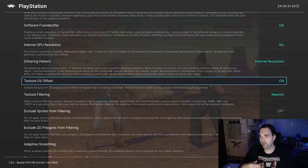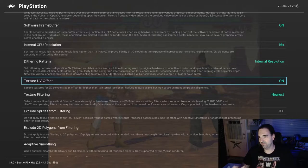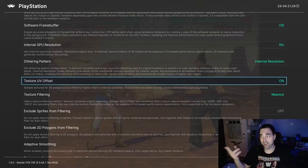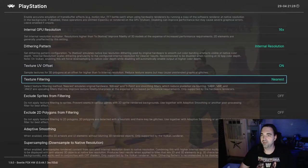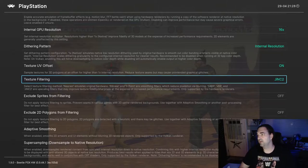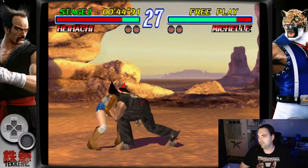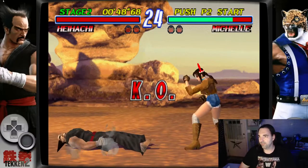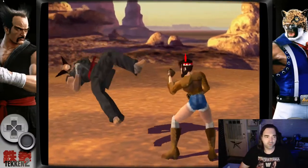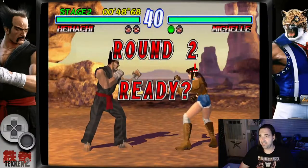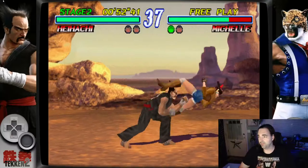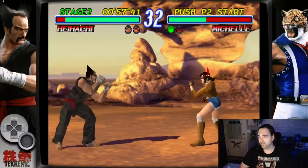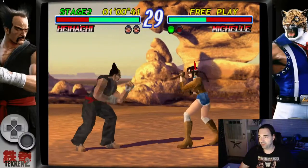We've got a few more of these things here. The dithering pattern, I actually sometimes will turn off the dithering pattern depending what I'm playing and what I'm setting up. Texture UV offset. Sample texture for 3D polygons at an offset for higher resolution. So basically it just means that you want to make sure that this is on if you are upscaling your textures like we just did by increasing the internal GPU resolution. Texture filtering is something that can really slow things down. I like linear for this.